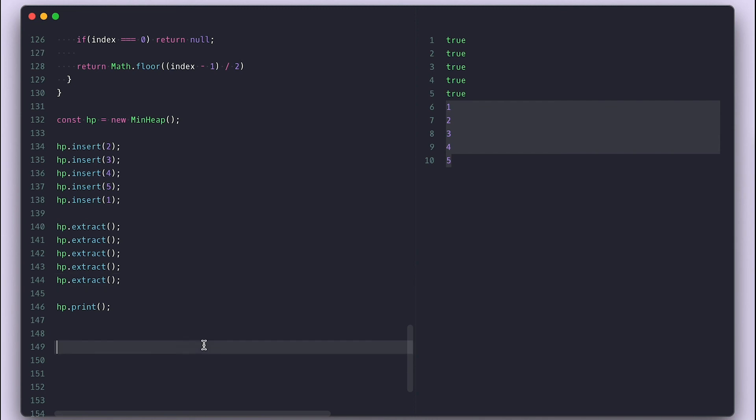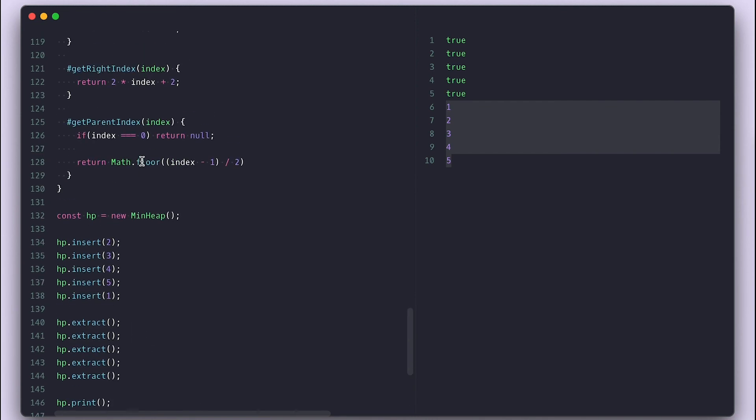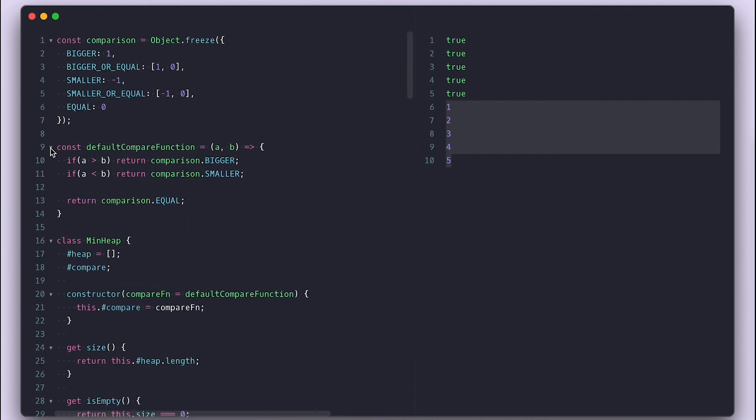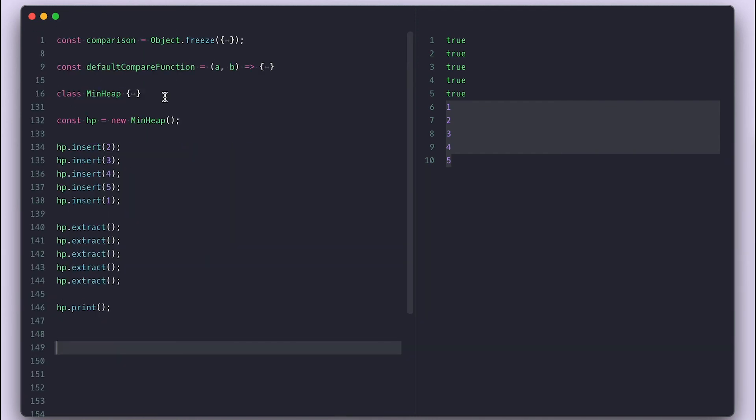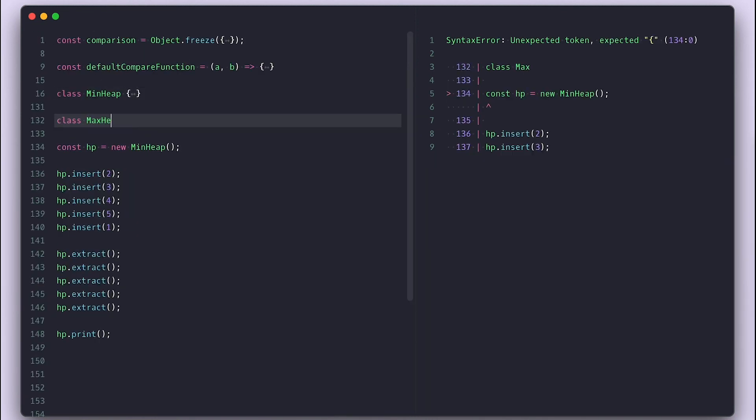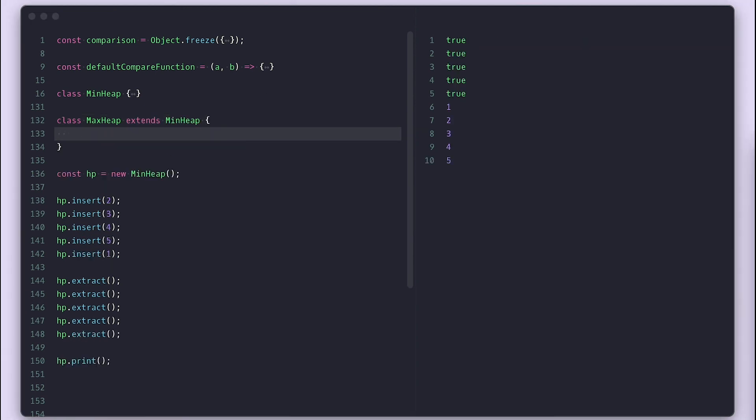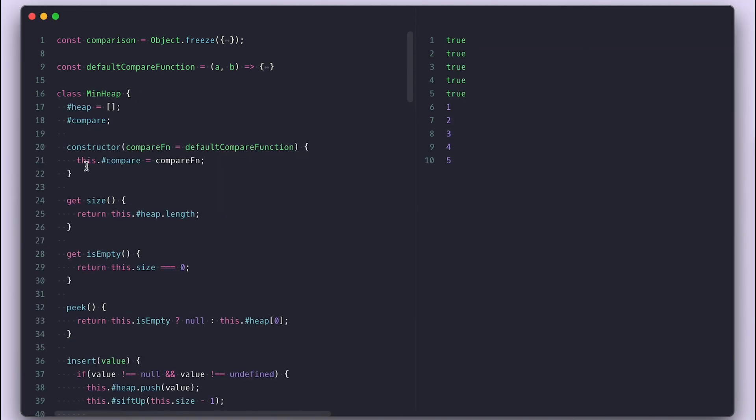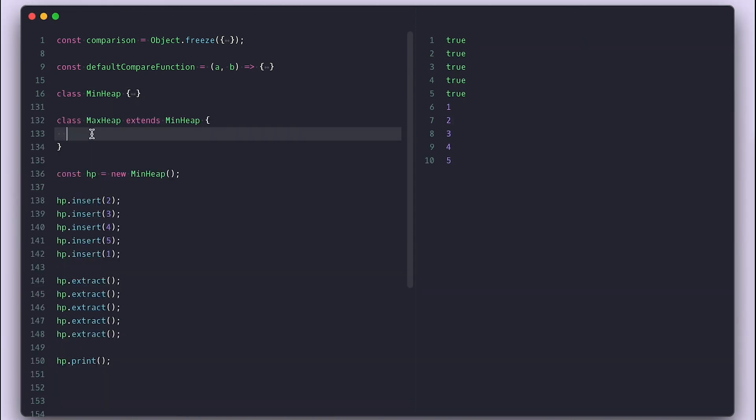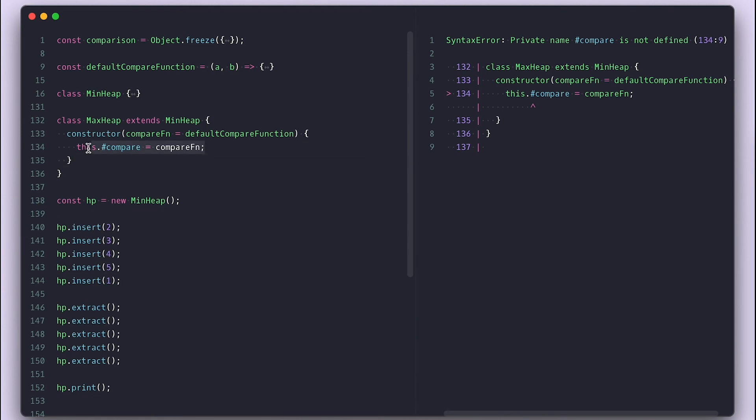For the max heap, we don't have to do almost anything and we will use the power of class extension by extending min heap. And all I do is flip the comparison values. So in the constructor,